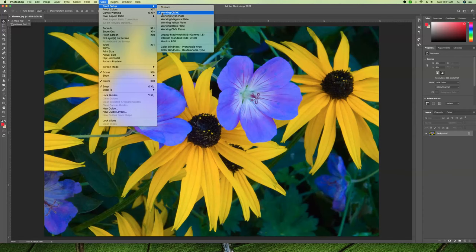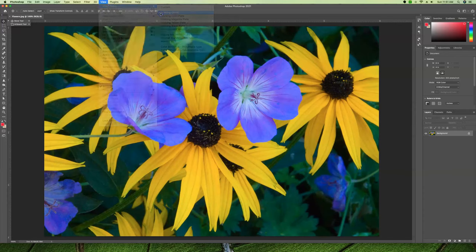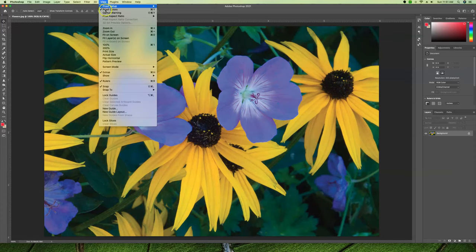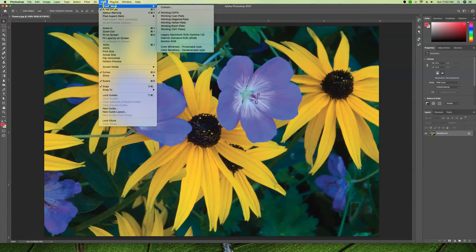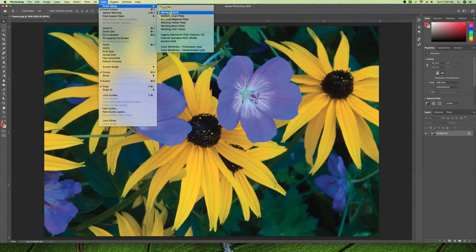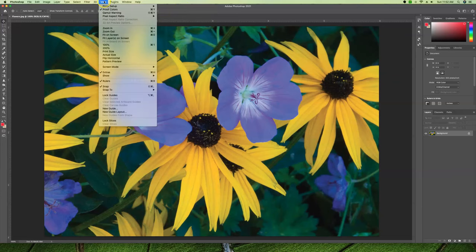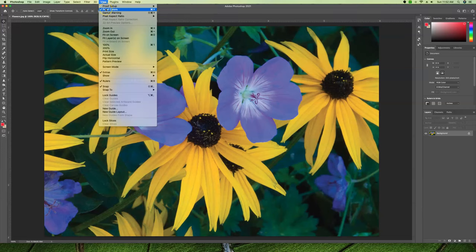Let's make sure that there is a checkmark in front of CMYK. That just means that's the one we're going to see. Look what happened - under our View, notice that it jumped to Proof Colors as soon as we told it to show us what it looks like in CMYK.